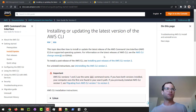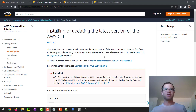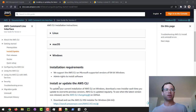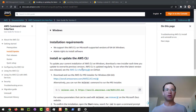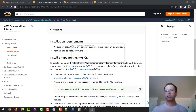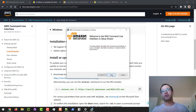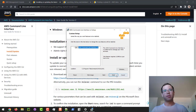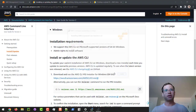I'll provide links to all these things in the description, but it's pretty straightforward to install the AWS CLI. You're just going to choose the operating system from the AWS docs page. Because I'm using Windows, I'm going to download the MSI for Windows. We're going to click Next and accept the terms of the license, keep all defaults, and click Install.